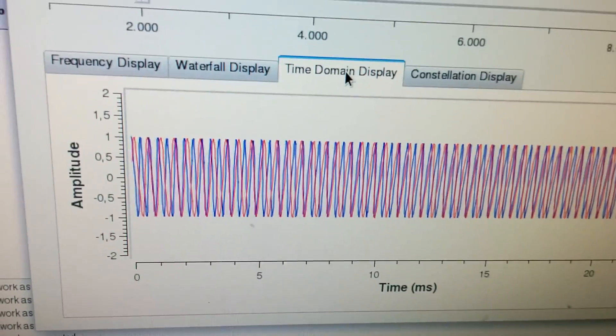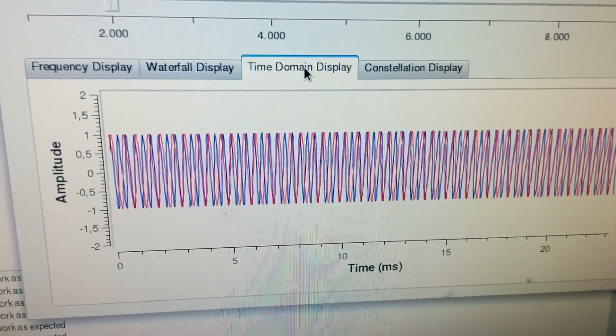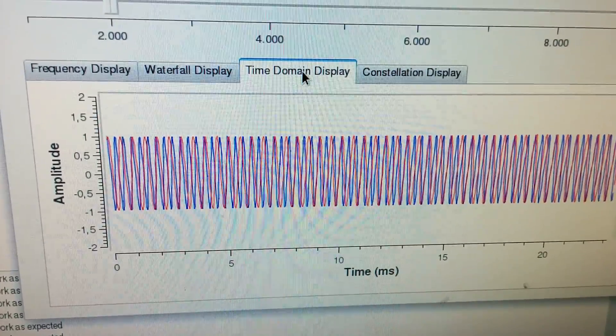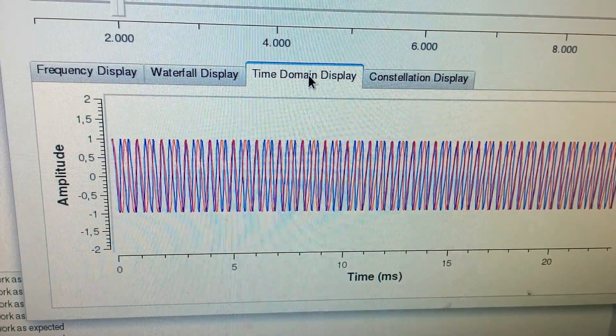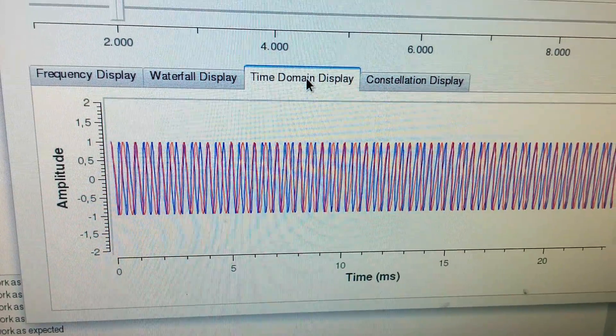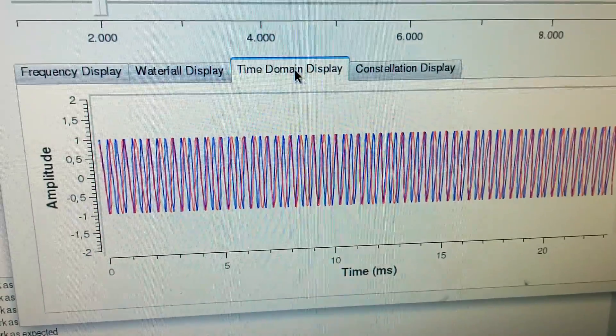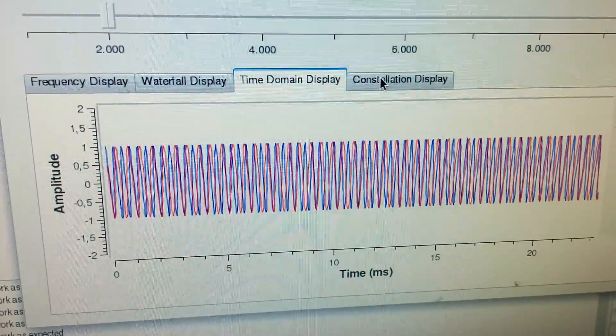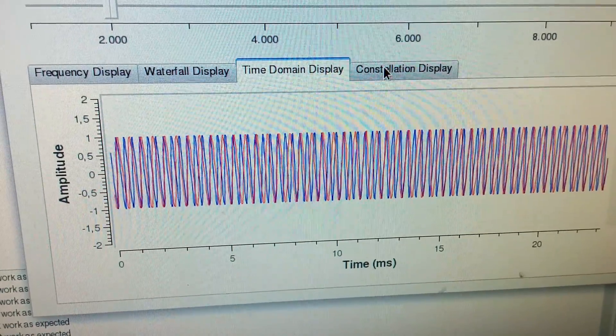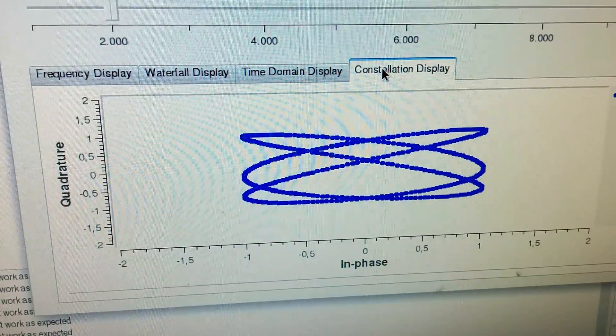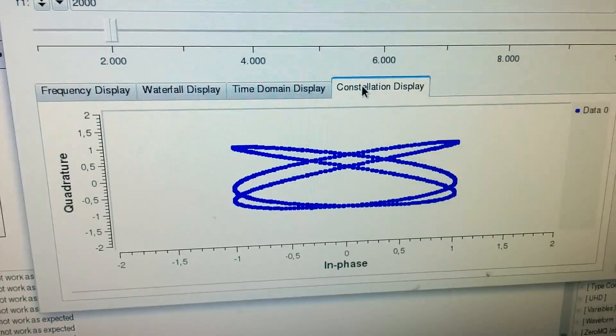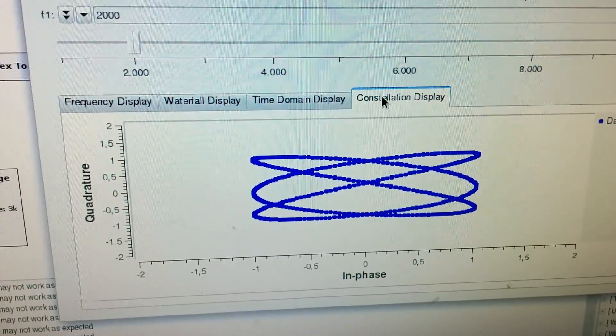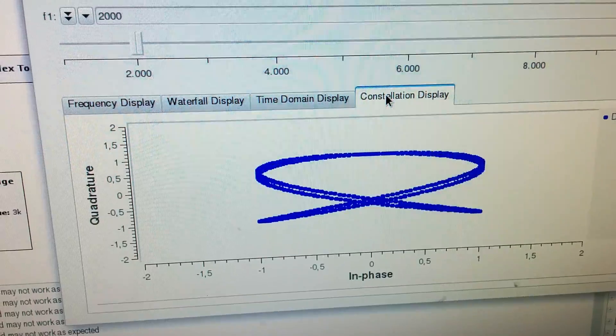Here I have the time domain display. The real and the imaginary part of the signal corresponds to both signals on the oscilloscope. And I also can do an XY display here and see more or less what I would see on the oscilloscope.